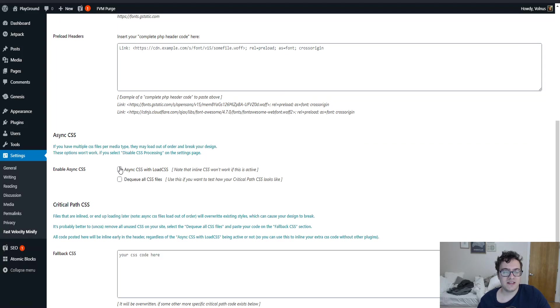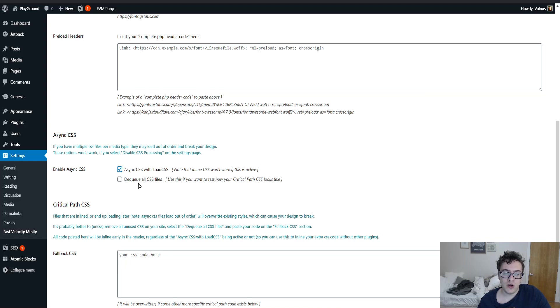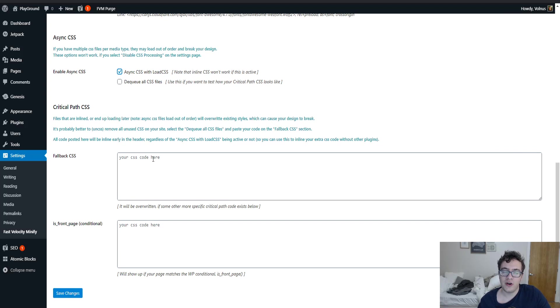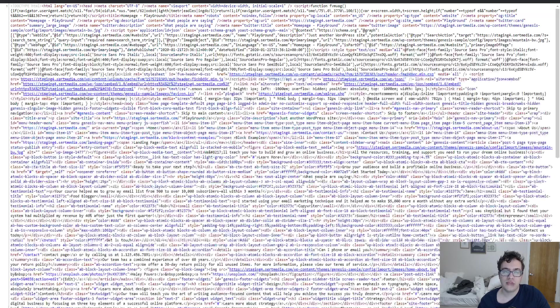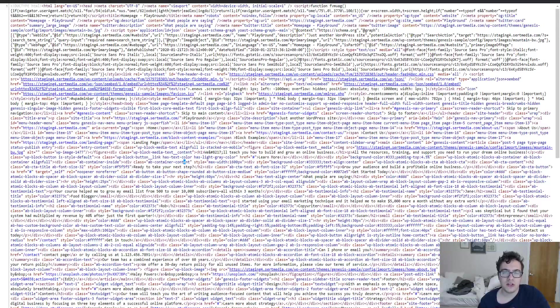You can enable async CSS. So if you have multiple CSS files, you're able to load them entirely with async. If you have inline CSS, this functionality doesn't work. And then you can also dequeue all CSS files if you want to test your critical CSS, but I wouldn't recommend doing this. The plugin has no built-in functionality for generating critical CSS. So if you check this option, you can get a flash of unstyled content, which I will cover now as soon as I make sure that this is working.